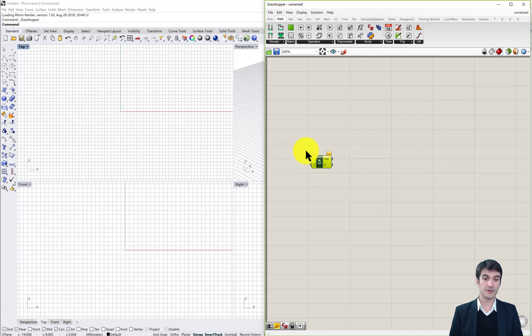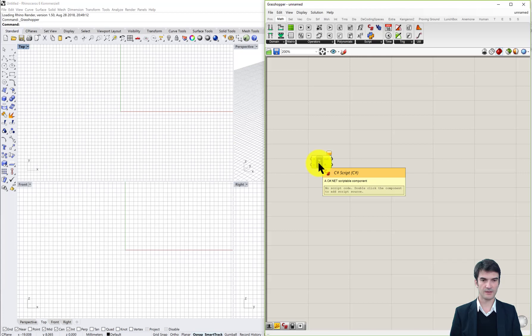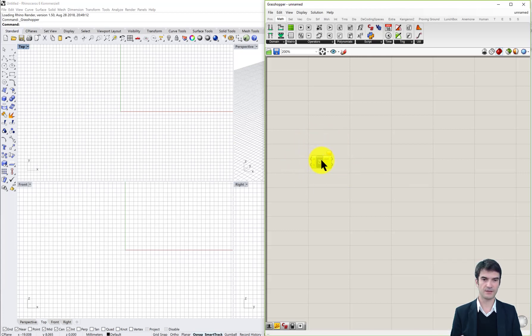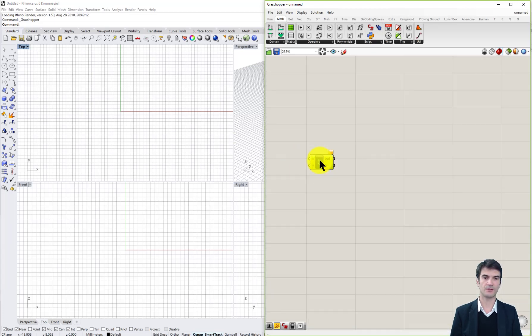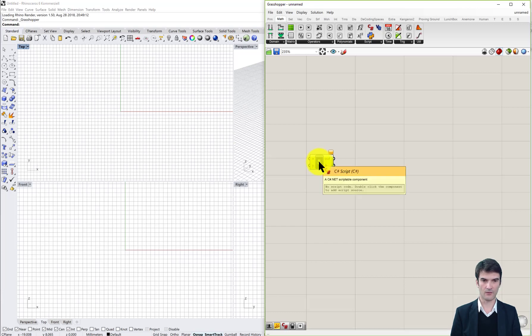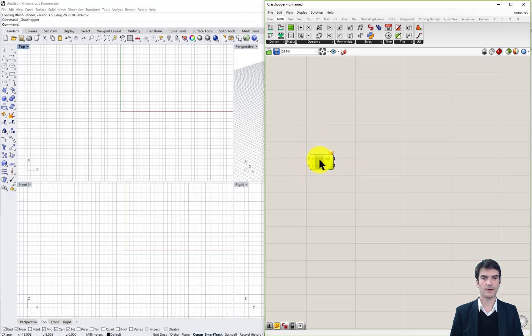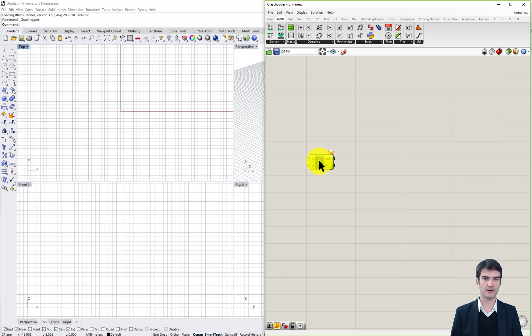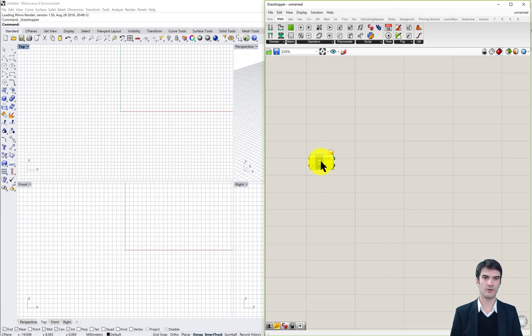The C sharp component, that's our main component for the beginning because this is the starting point for writing our scripts in Grasshopper. To open the script window which we need in the following, you double click on the C sharp name of the component.